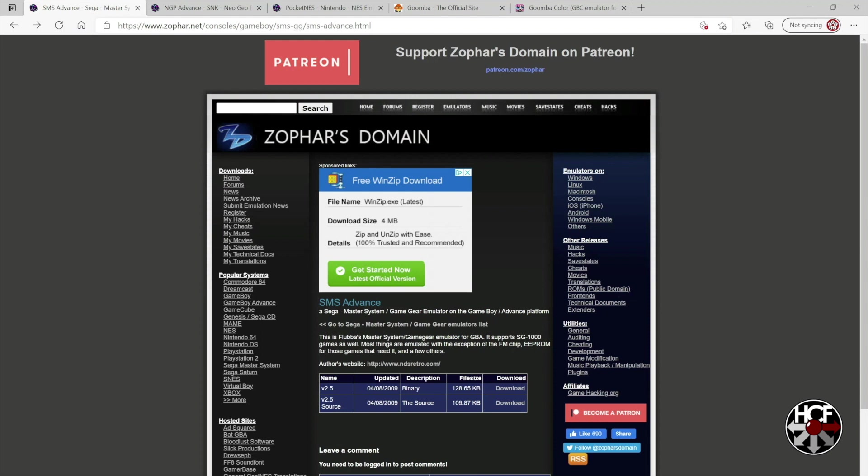So first we're going to grab the Master System and Game Gear emulator, and this one's coming from Zophar's Domain. I'm sure I mispronounced that. But all we need to do is click download by the binary version, and that's right here.